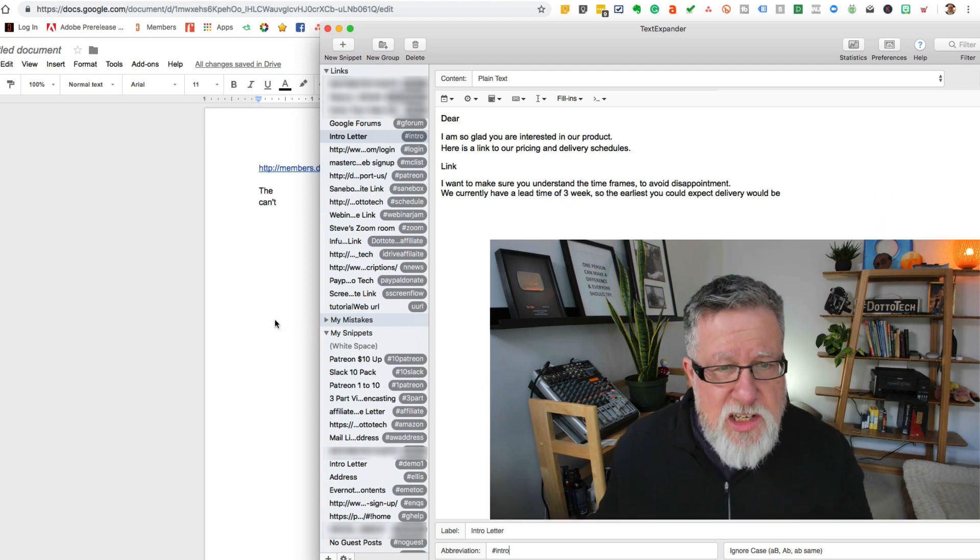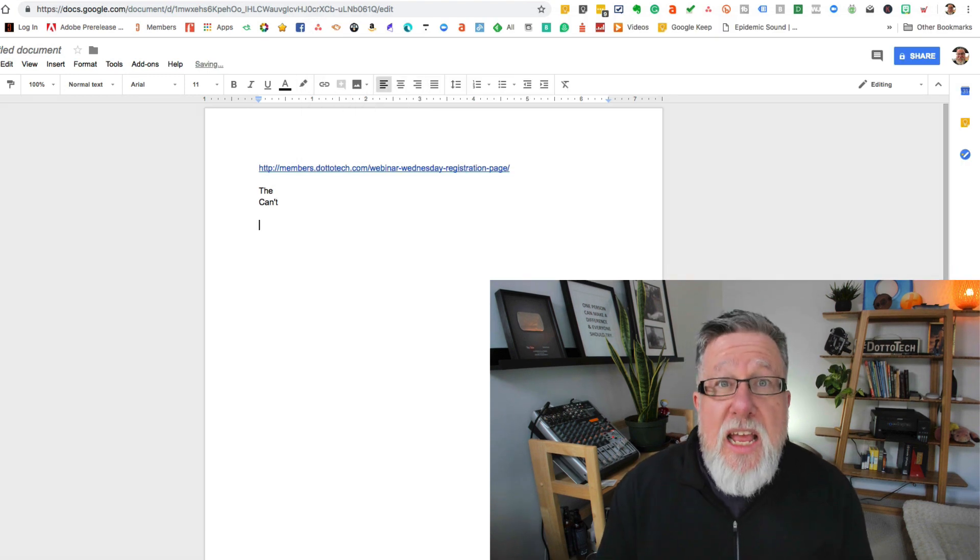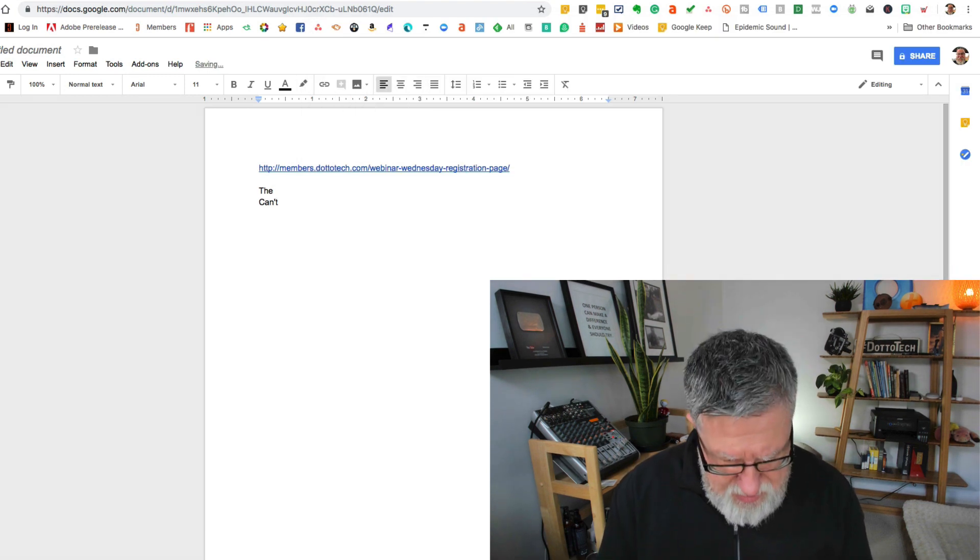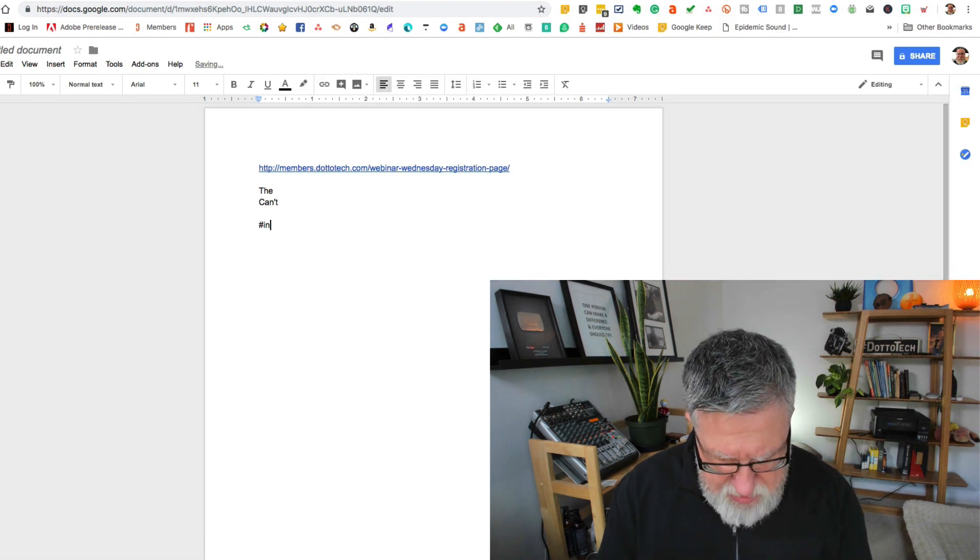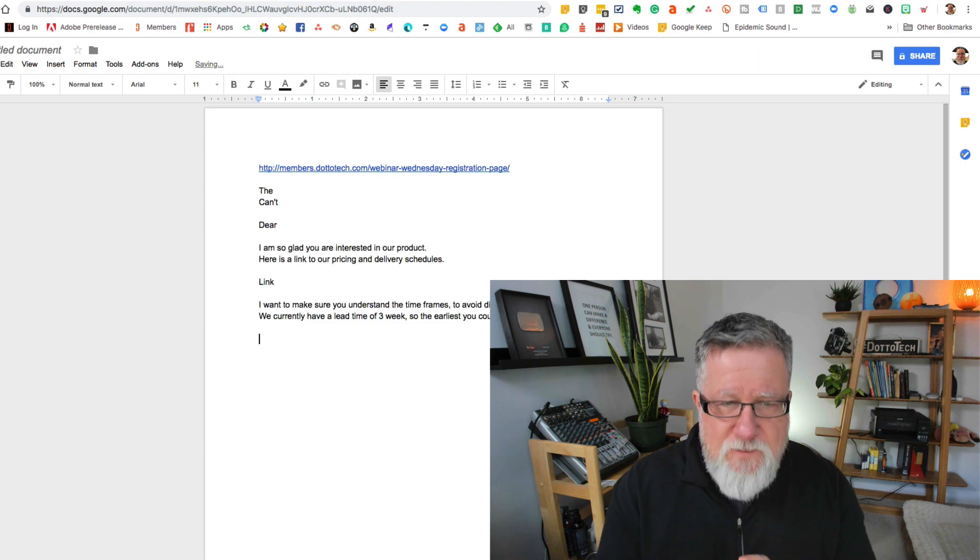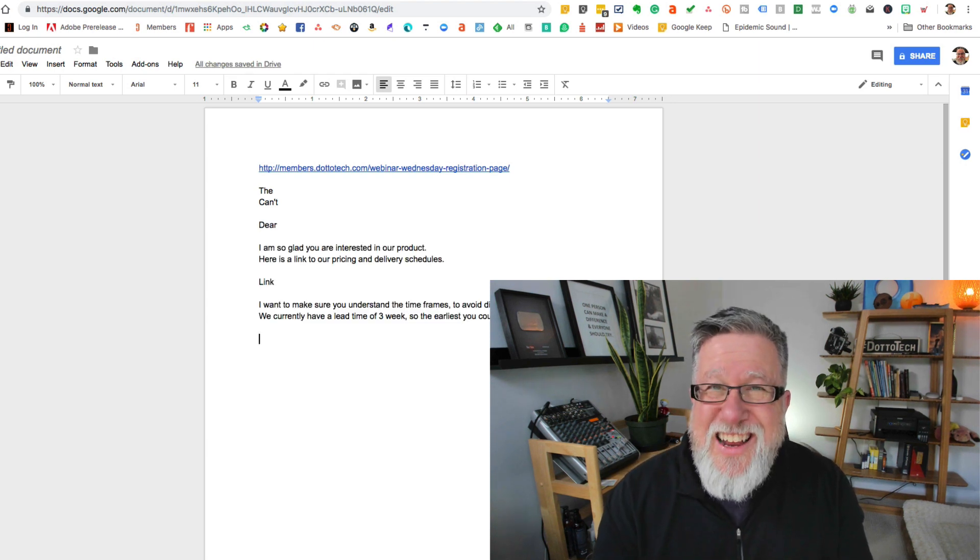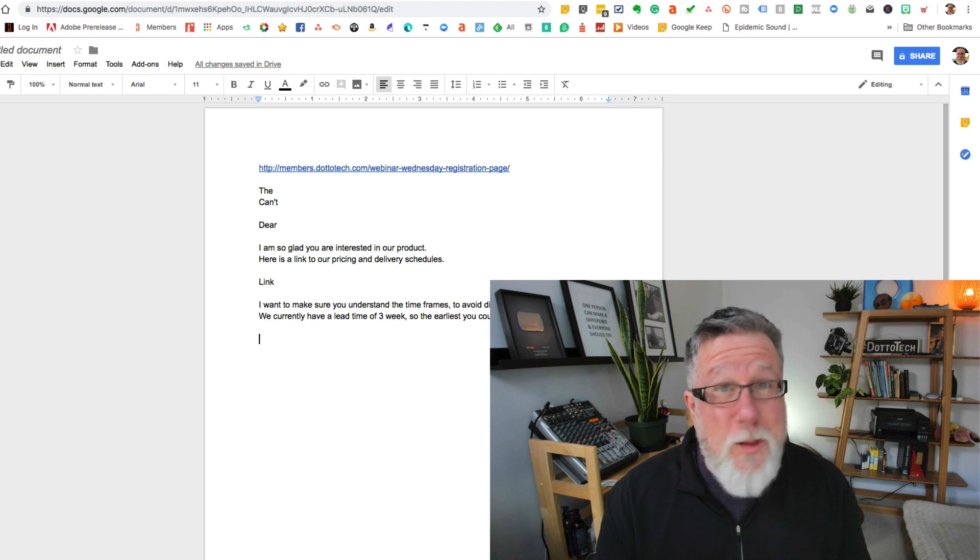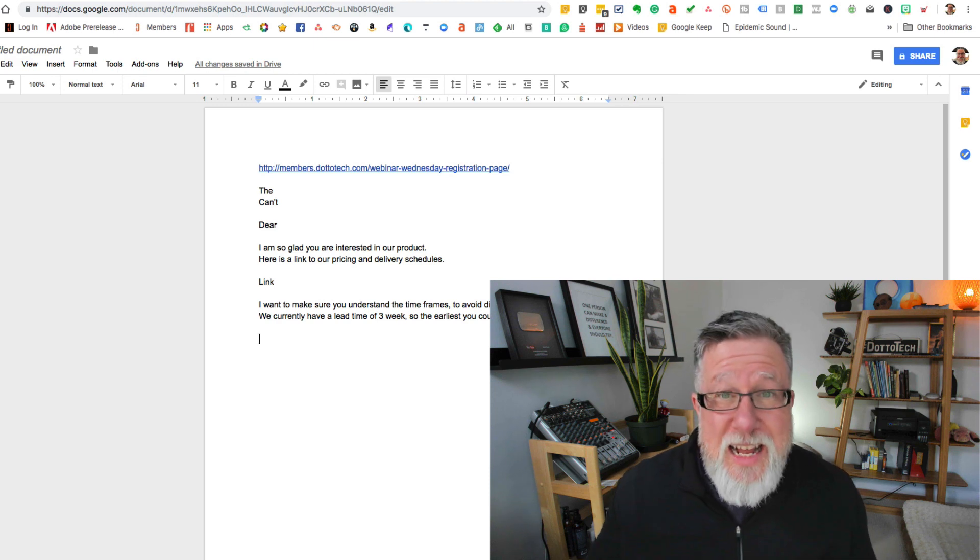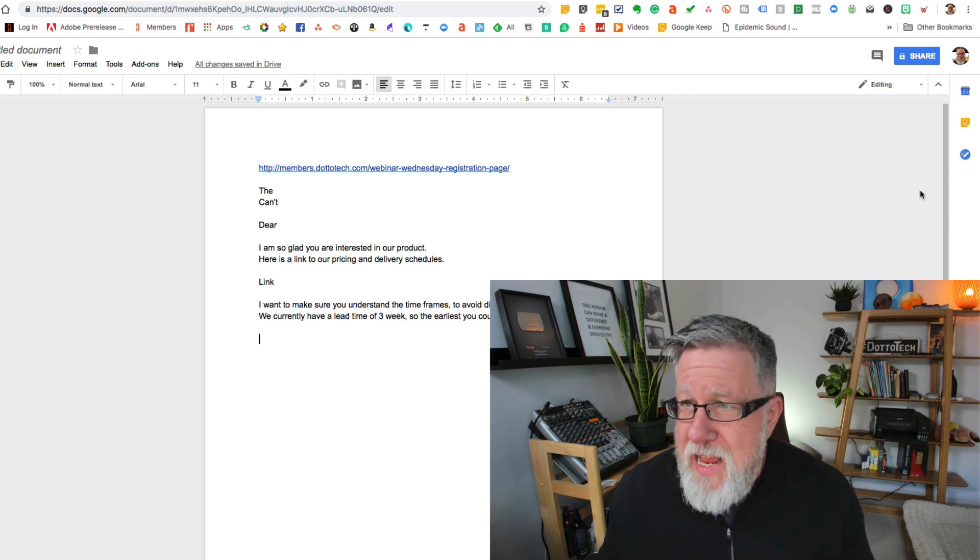You can test it right away just by going to any text field. I'm going to type I, I-N-T-R-O and it fills the information in. Do you see how easy that is? That's pretty useful but it gets way better. Allow me to show you the way better part.